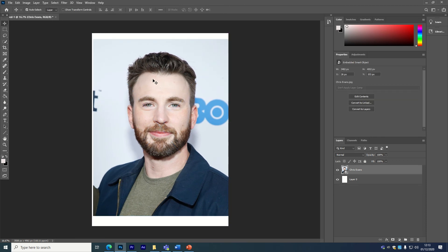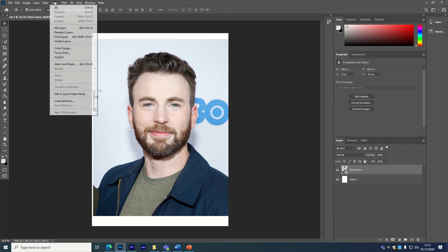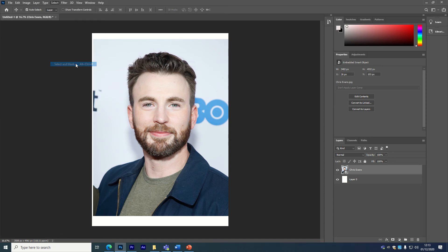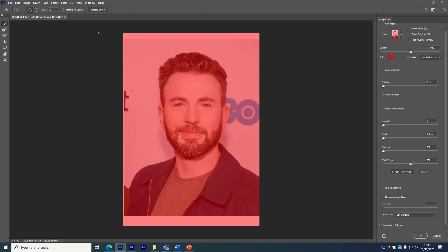So the first thing you're going to do — there are quite a few ways you can do this, but I find the most thorough way is to go to Select, then Select and Mask. It's going to bring you to this section here. Make sure over on the left-hand side that your quick selection tool is selected.